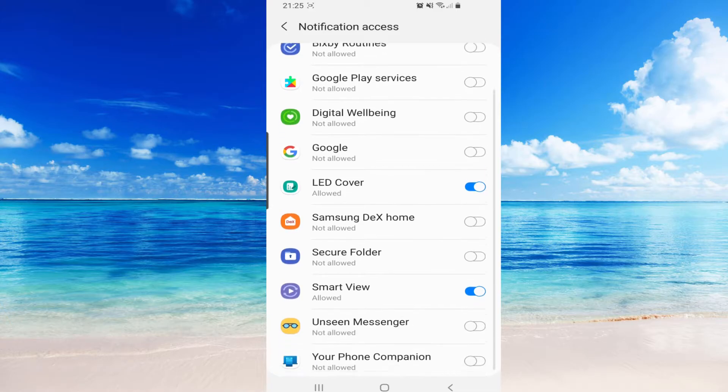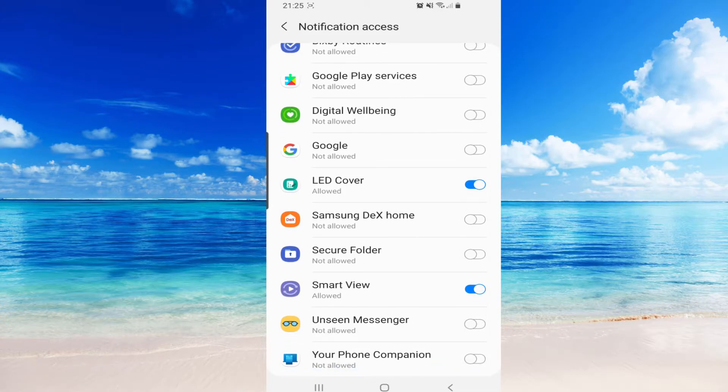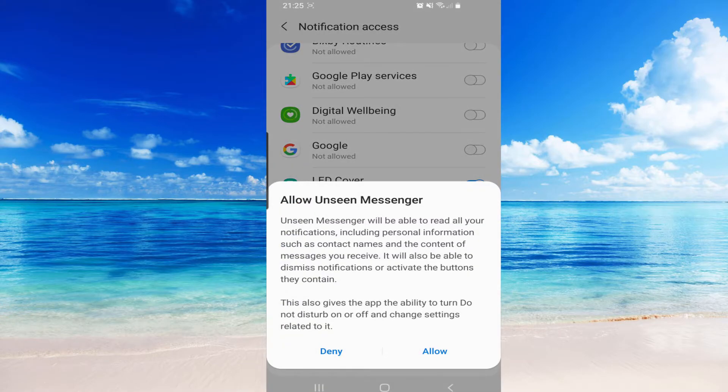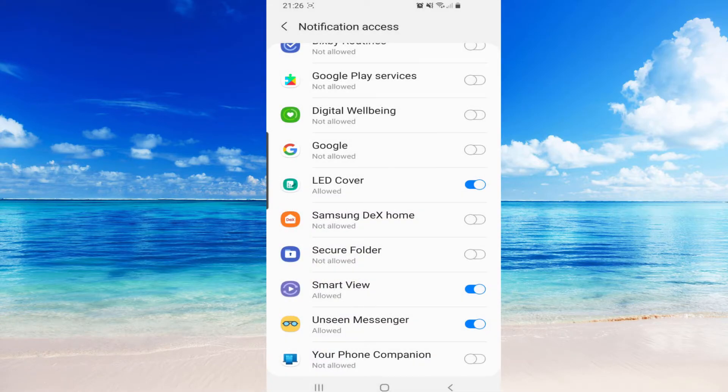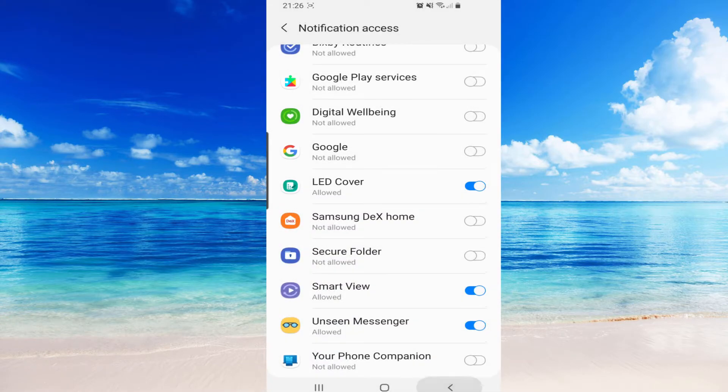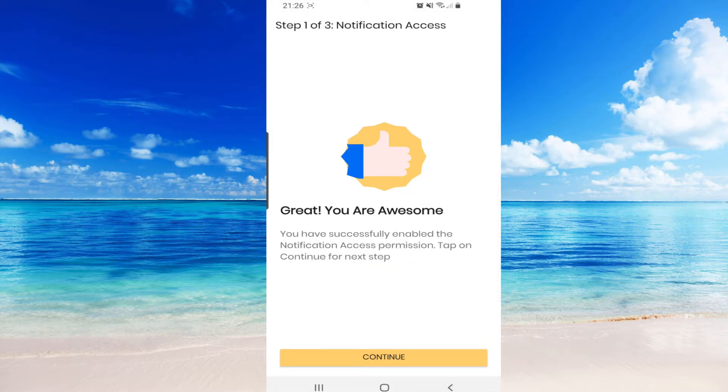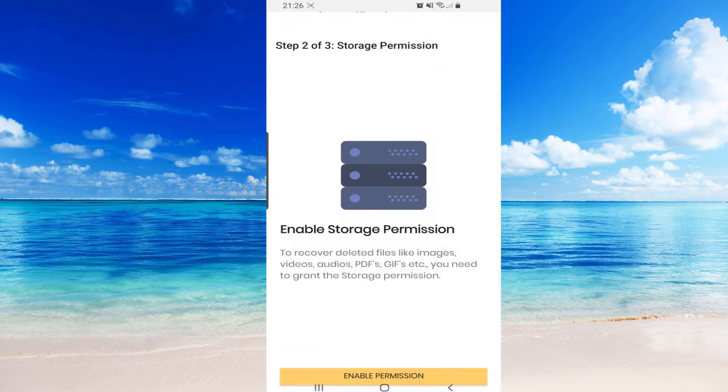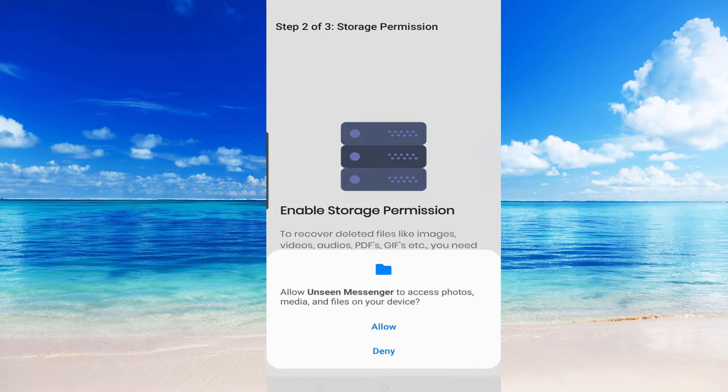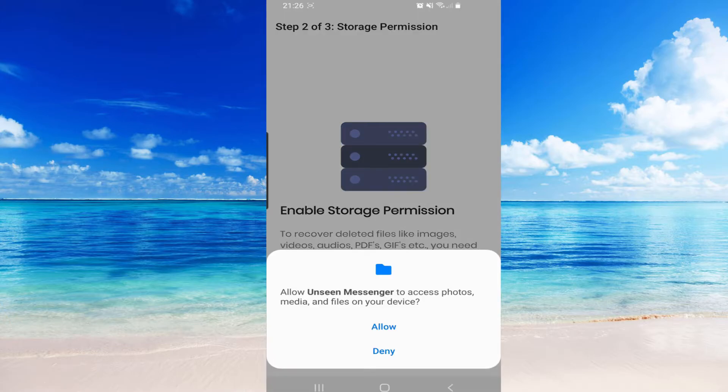I think it's right here, Unseen Messenger, allow. Then go back, continue, enable permission for the storage so they can save your notifications, allow, continue.